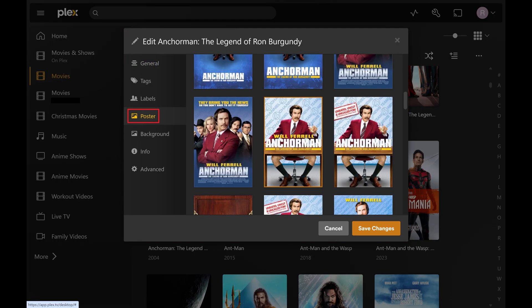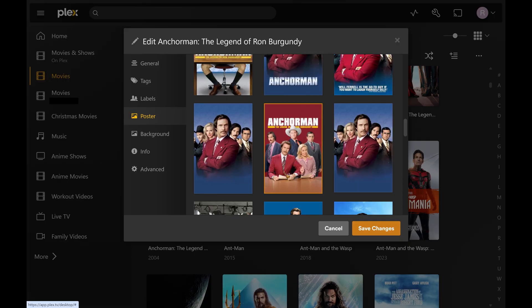Step 4. Click Poster in the menu on the left side of this window. Available posters for this movie will be displayed.